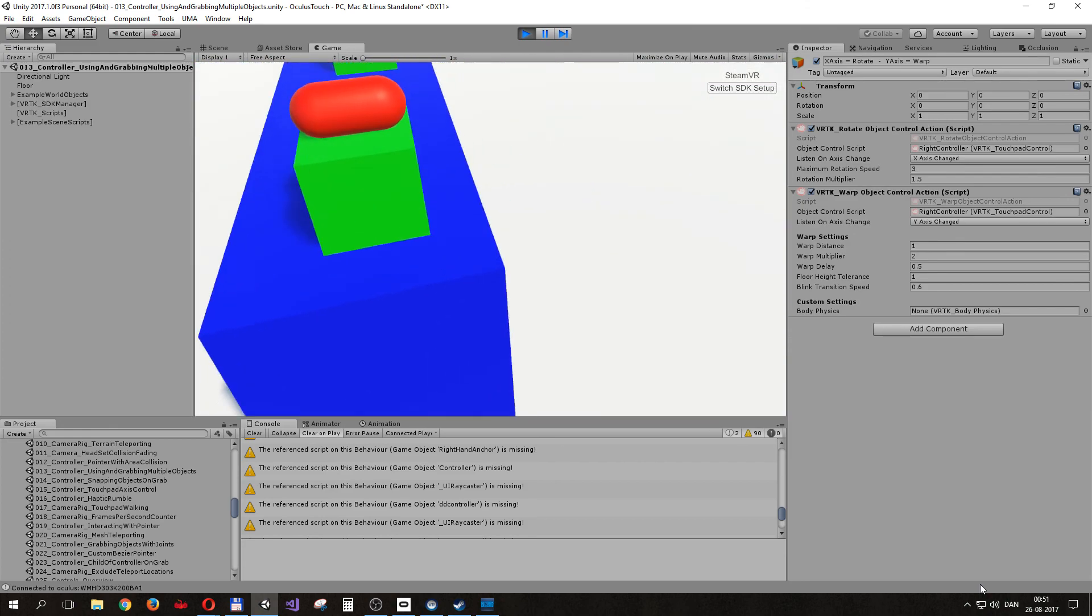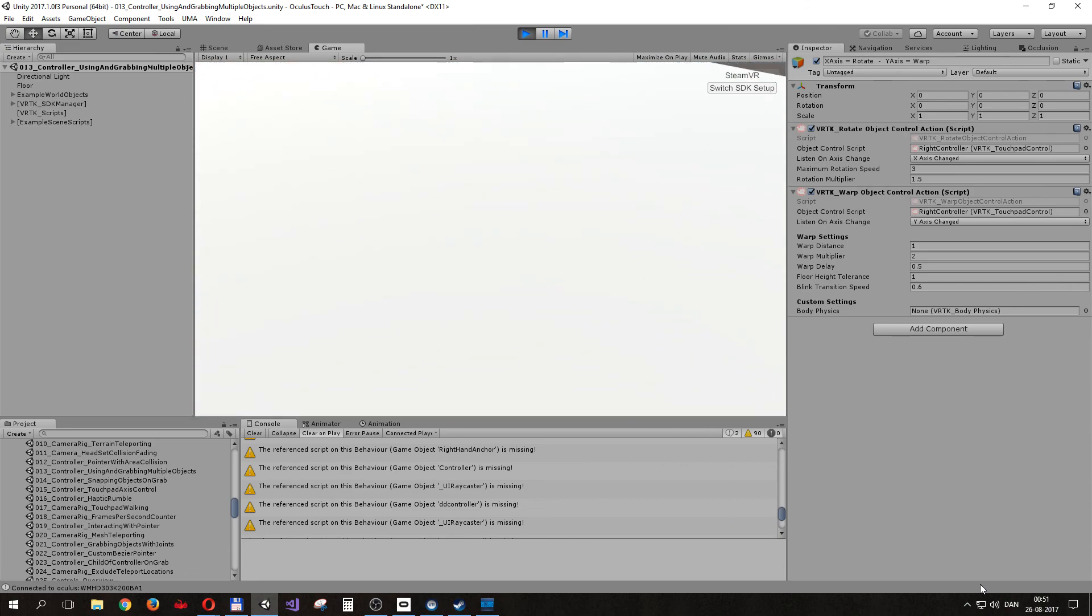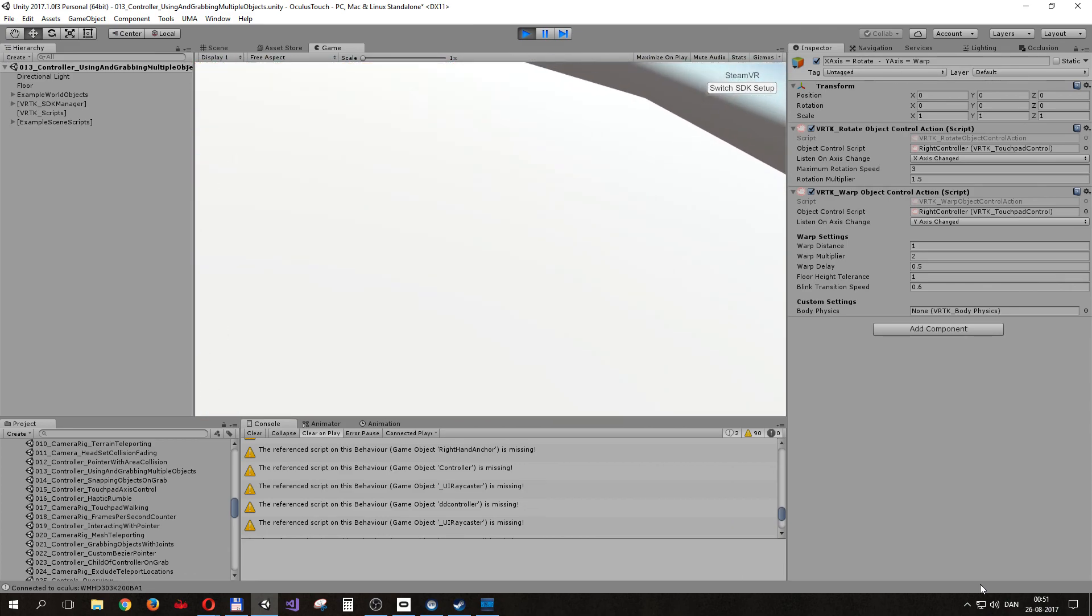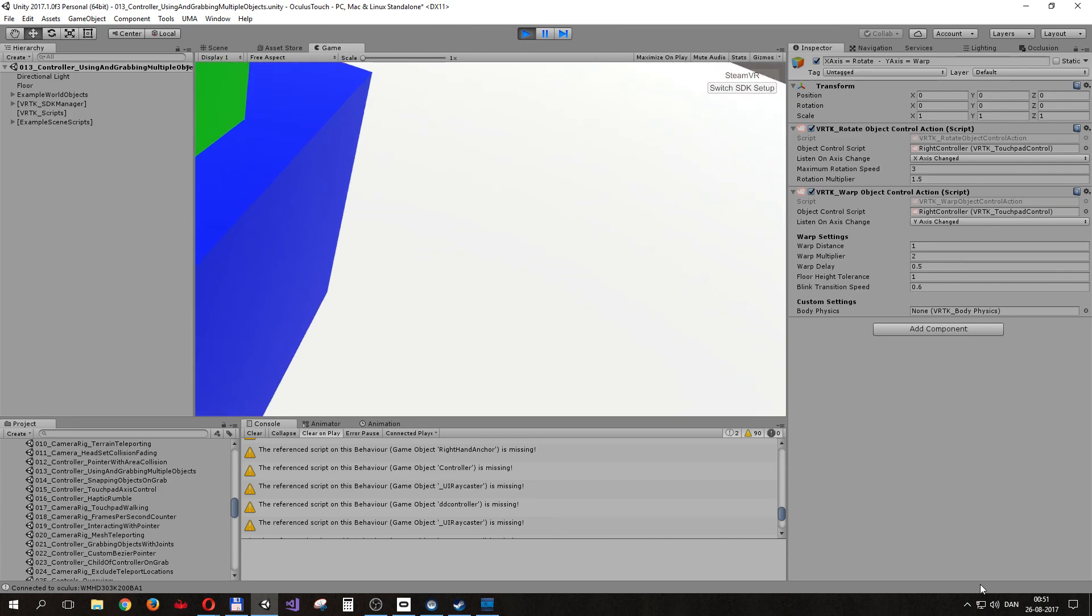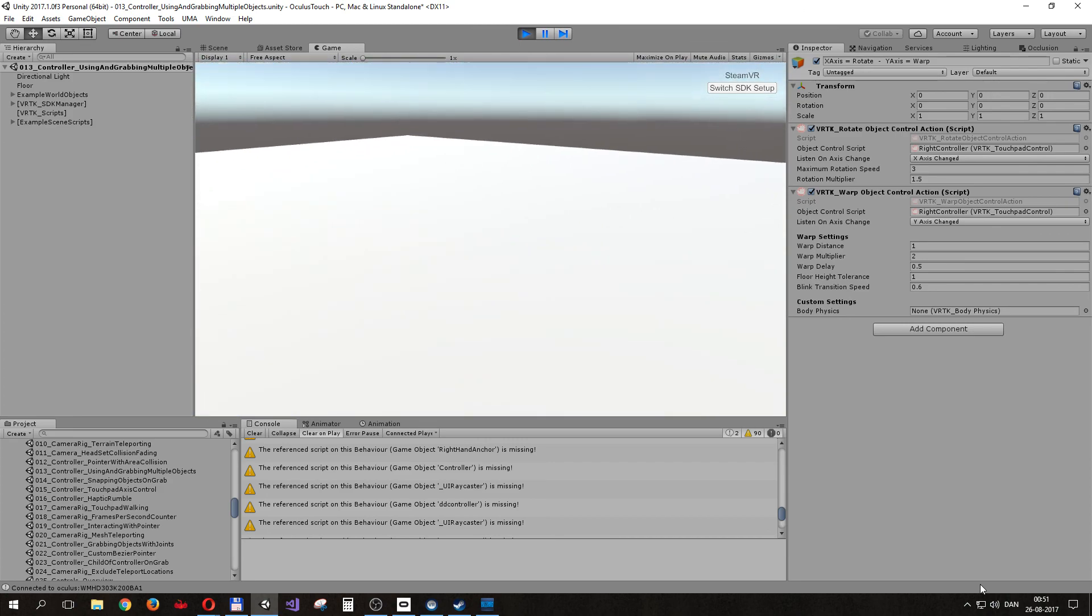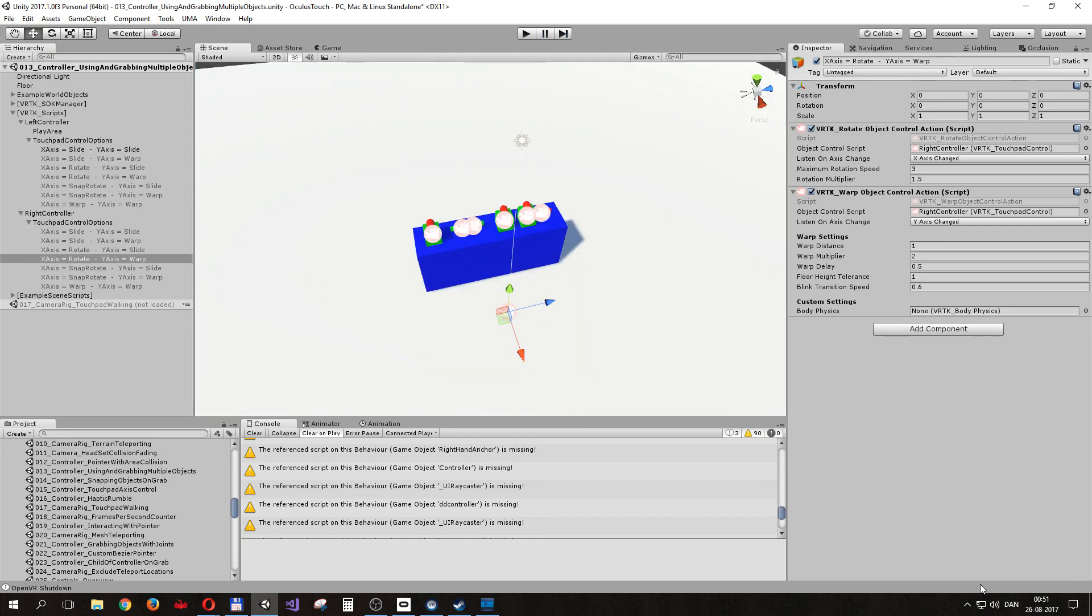So that should be it. You can make a prefab out of it if you want to use it in more than one scene. I hope you found this useful and I'll probably make some more videos about virtual reality and how to do things like this. VRTK - the person who developed VRTK didn't make a video about this yet, so that's why I'm making this one, also because I find it very useful to do this.